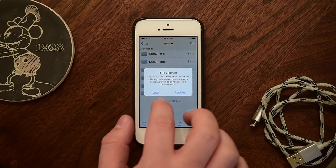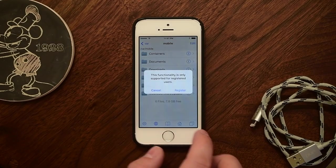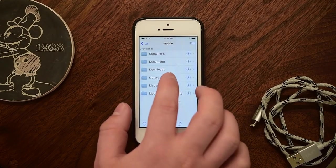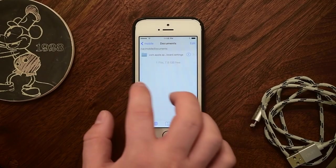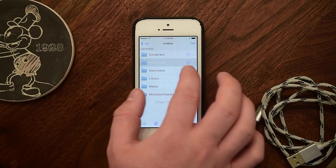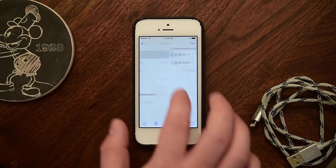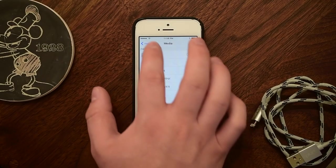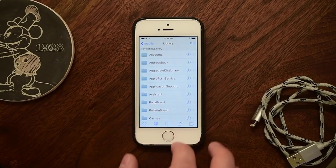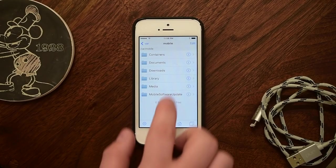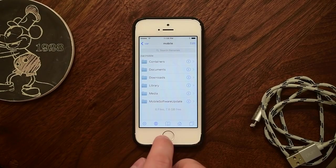If you want to be technical, this is more of a utility rather than a tweak, but it is still something that we believe everyone should have on their devices, and luckily it's compatible all the way up through iOS 9.3.3. If you really want to get in there and mess with everything inside of your phone, you should definitely be checking out iFile.